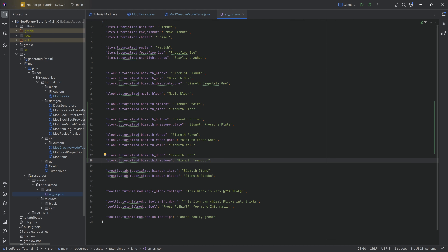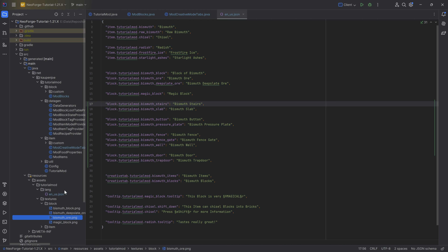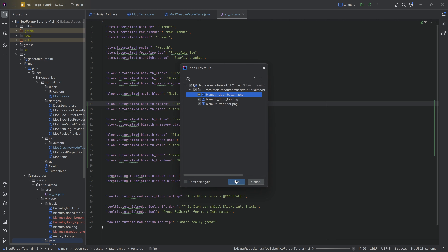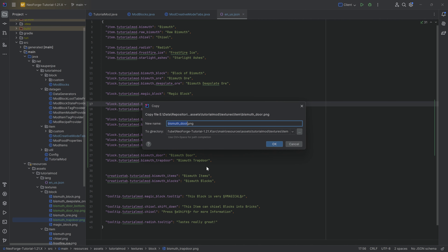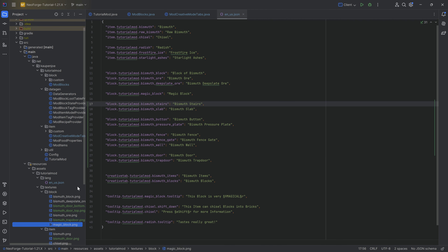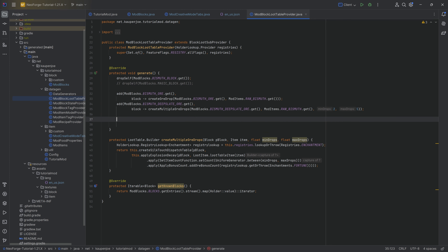For translations it's literally the same thing as we've seen numerous times. For textures, we actually have a couple: block textures for the door top and bottom, the trap door, and also a `bismuth_door` item texture — because that is the only block here that has a separate item texture not pointing to a block model.